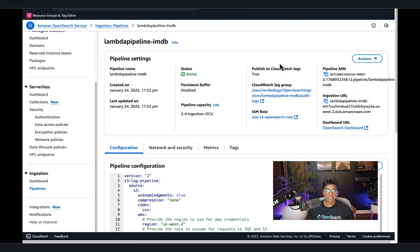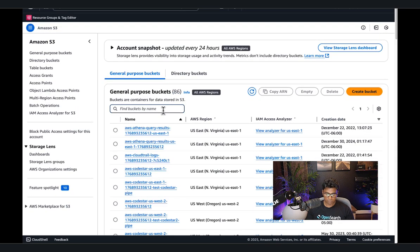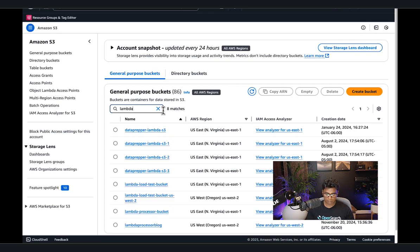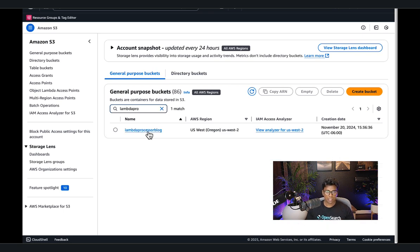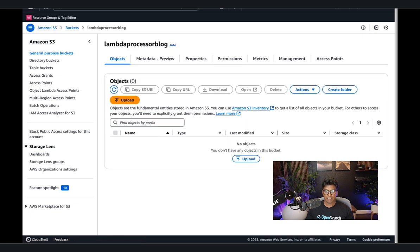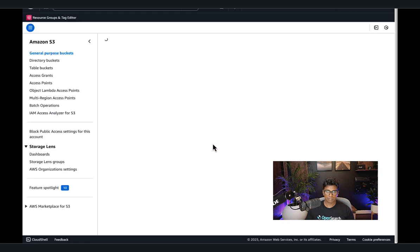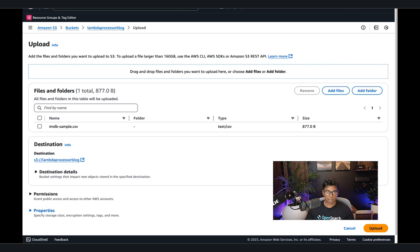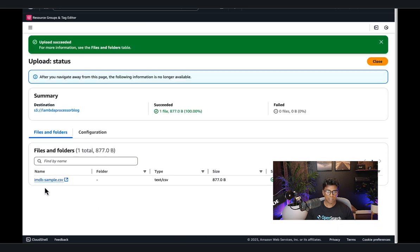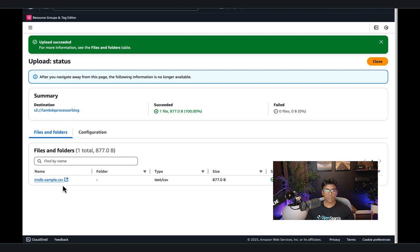The pipeline we created is up and running — it shows active. Let's go to S3 and look for the bucket 'lambda-processor-blog' that we defined. I'm going to drop in the sample file we have. The IMDB sample file is now uploaded, and the pipeline is going to pick up this file and start processing the data.